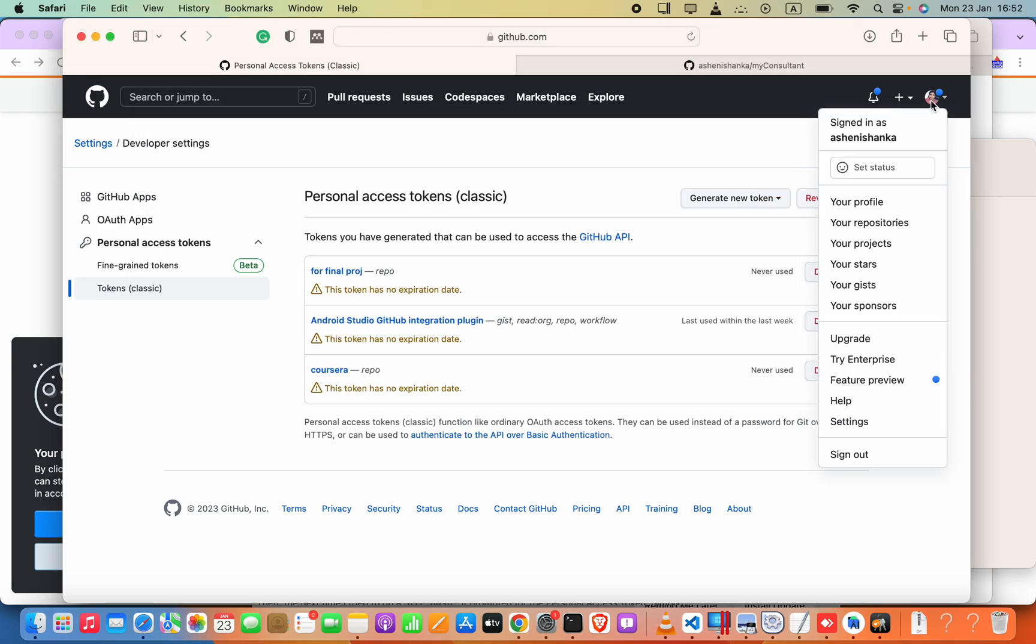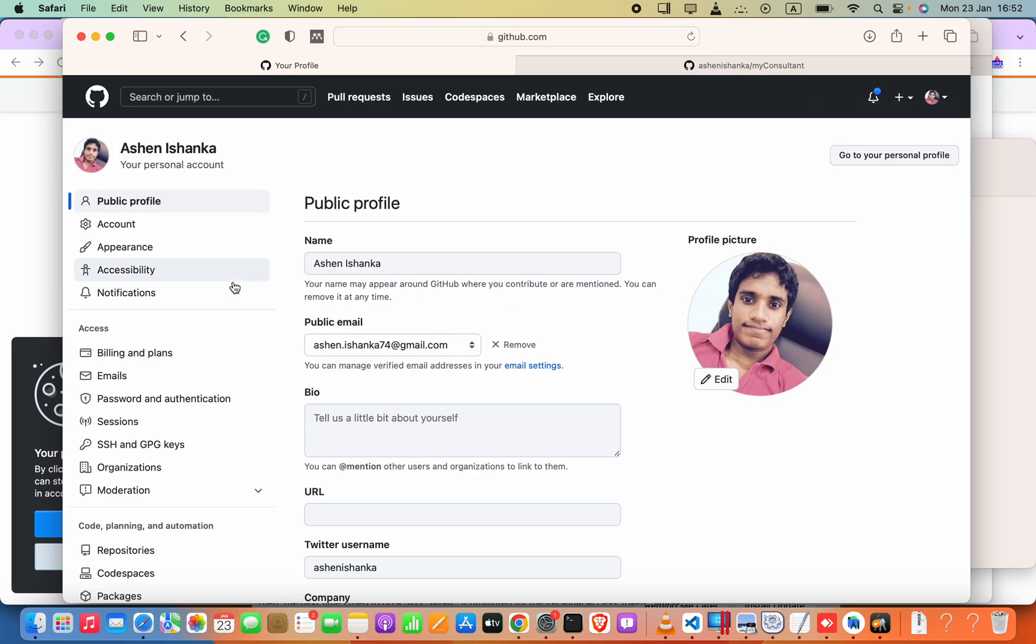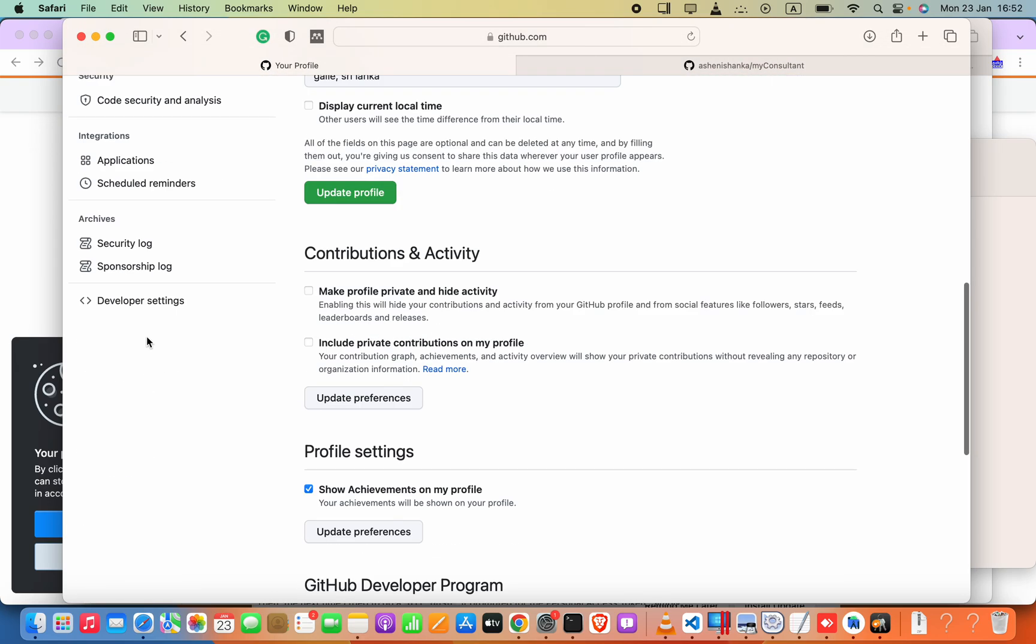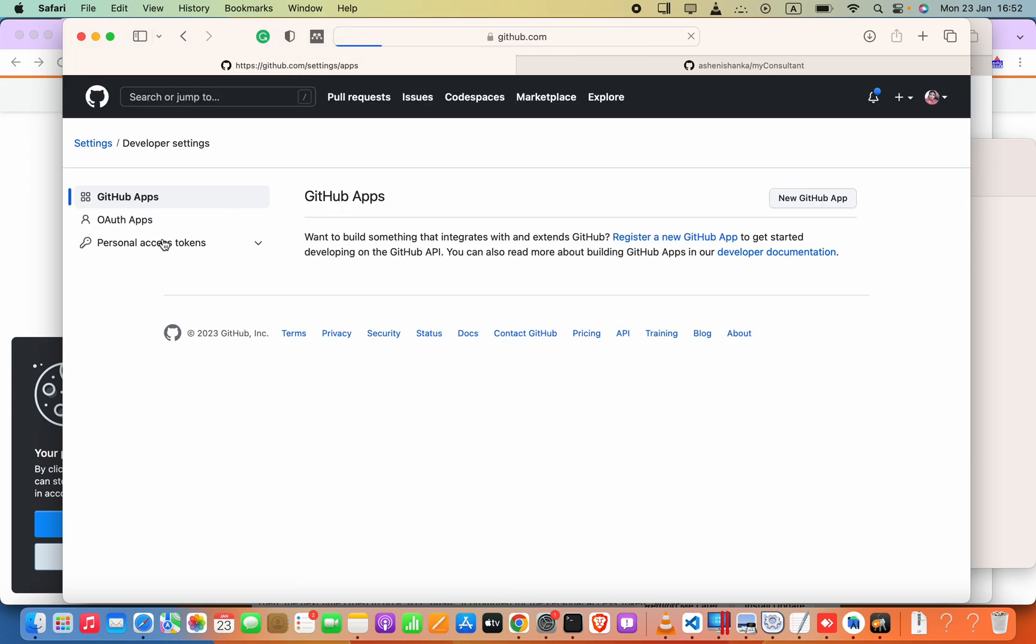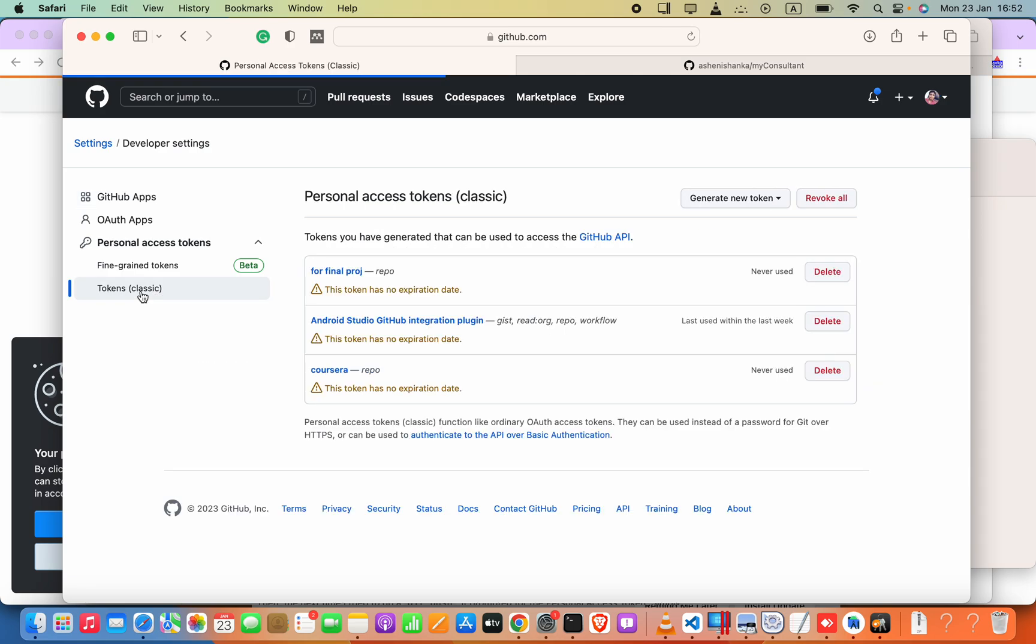So to fix this, all we have to do is just go to our github.com and then click the profile icon and go to settings. In settings, in the below you will see developer settings.